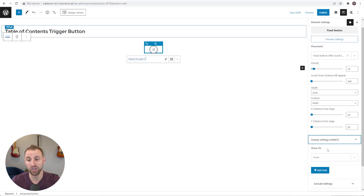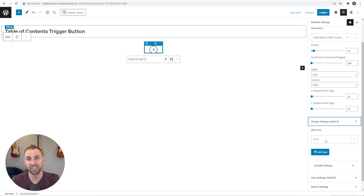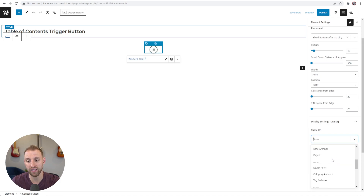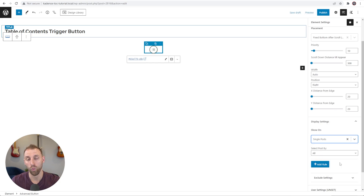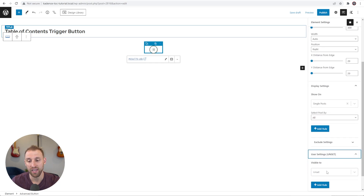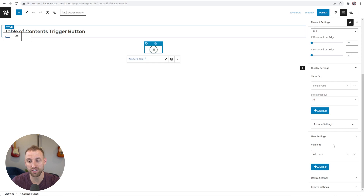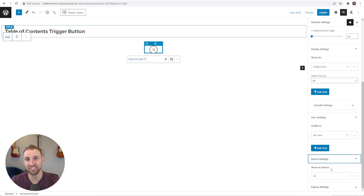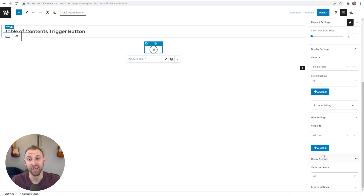For Width, change this to Auto. For Position, set it to Right, with about 20 pixels from the right and 20 pixels from the bottom so it floats in the lower right corner. Under Display Settings, show this on Single Posts only — you can filter by category or tag, but I'll leave it as All blog posts. Set User Settings to All Users, and Device Settings to All. Now publish the fixed element.